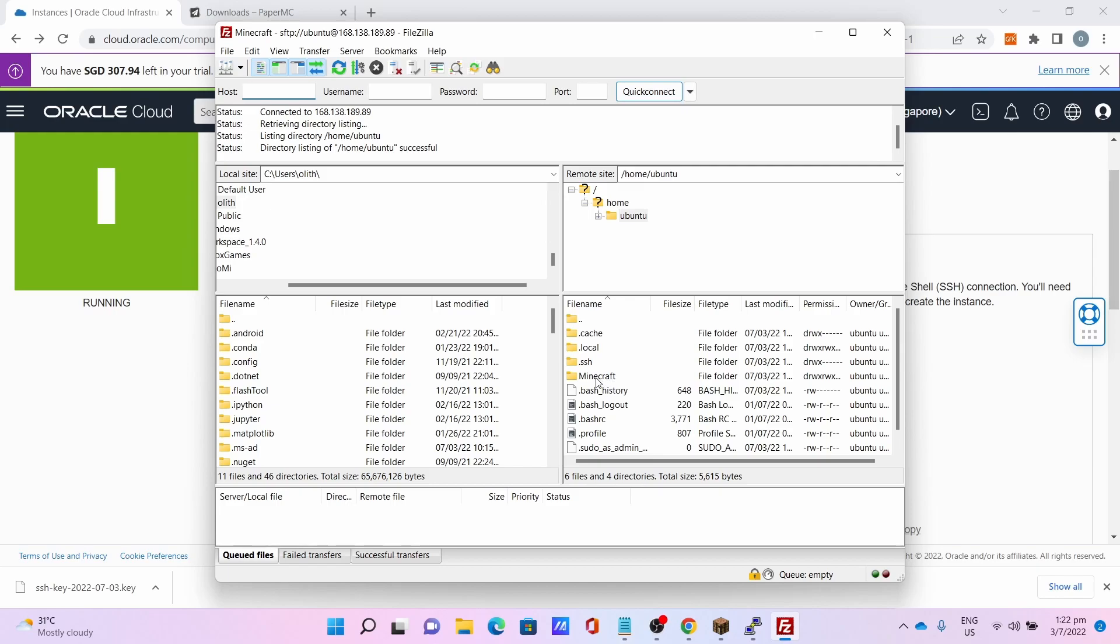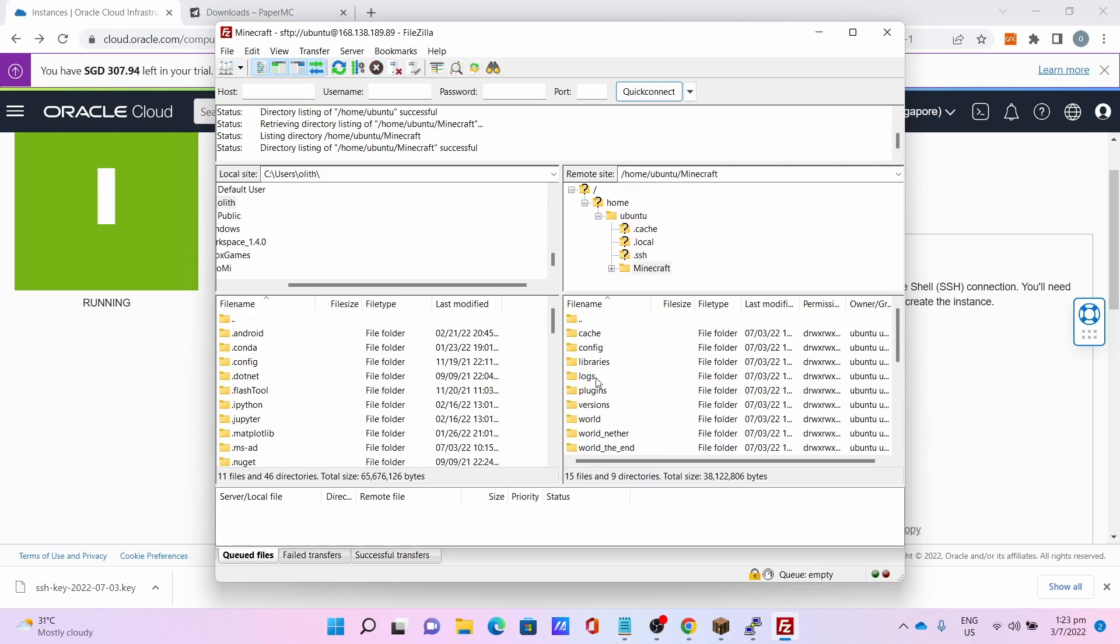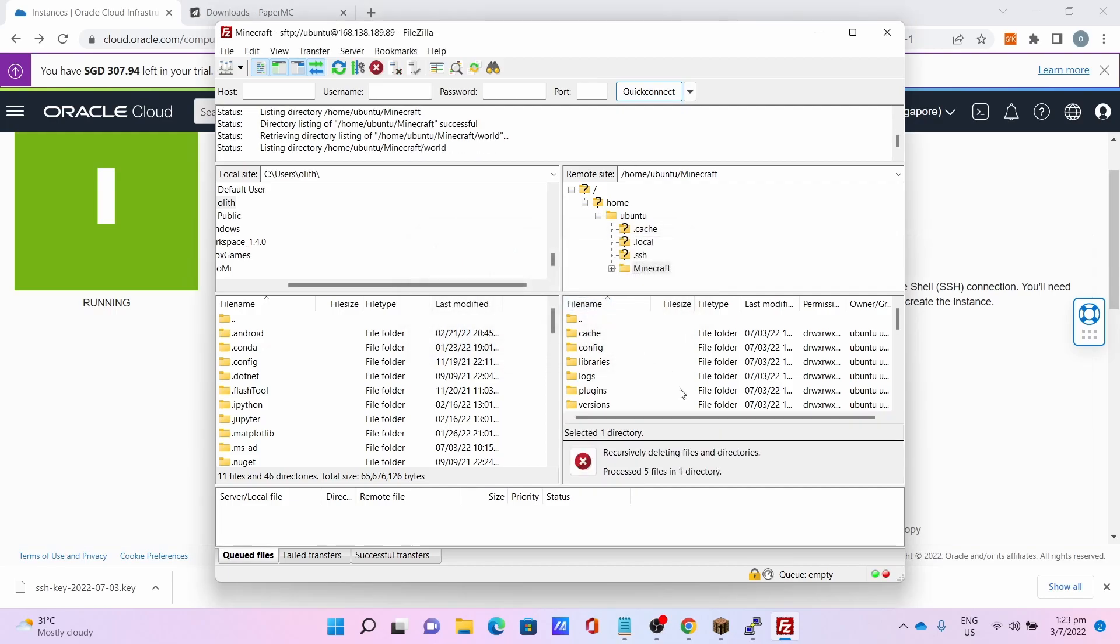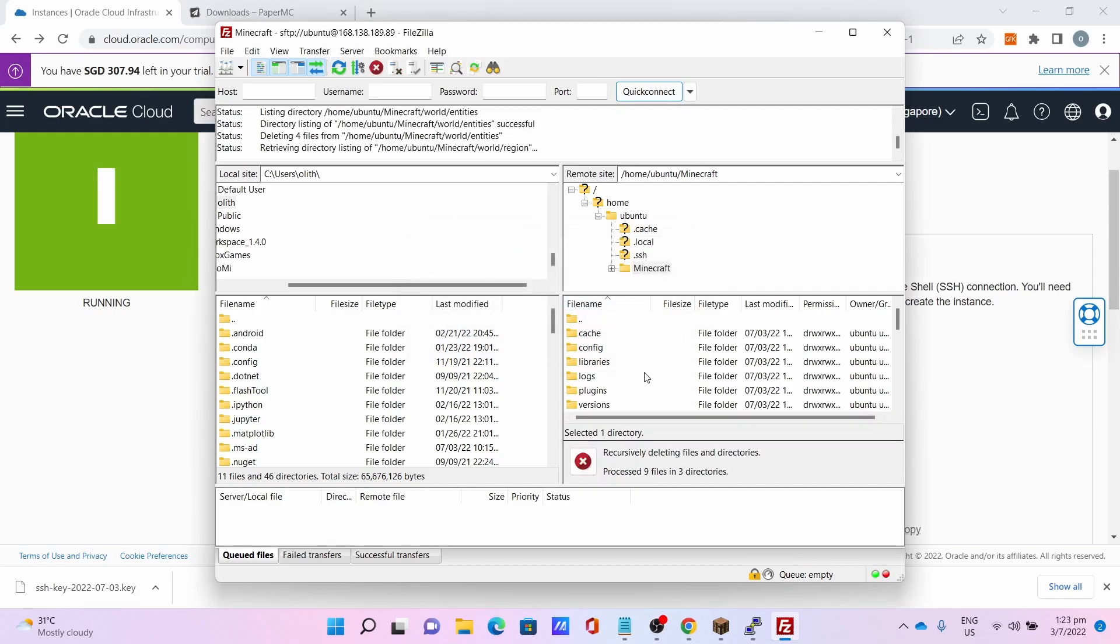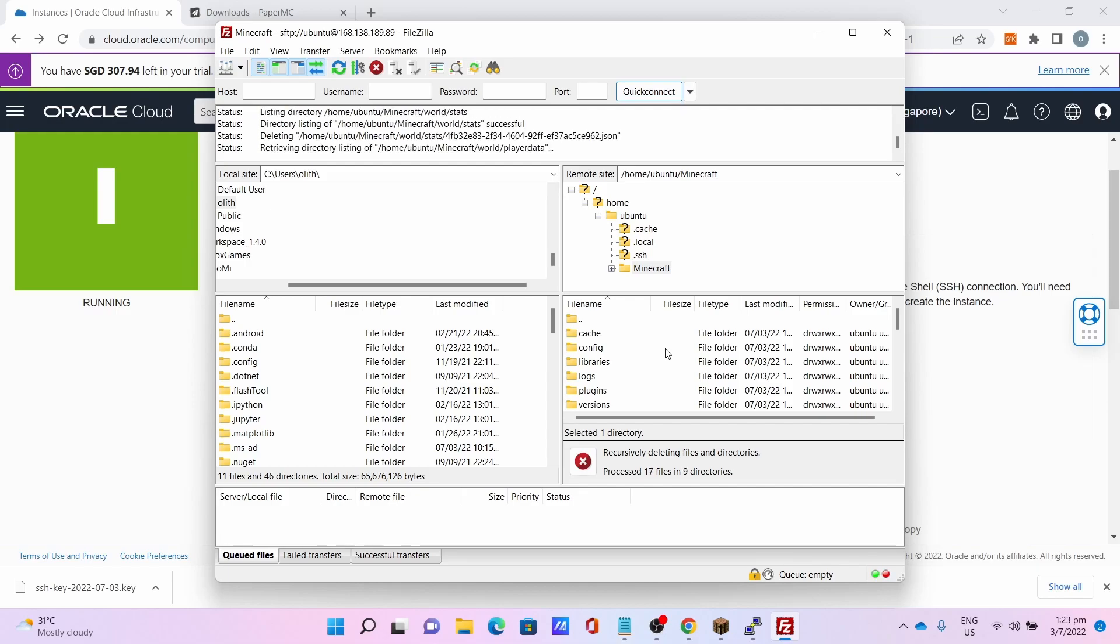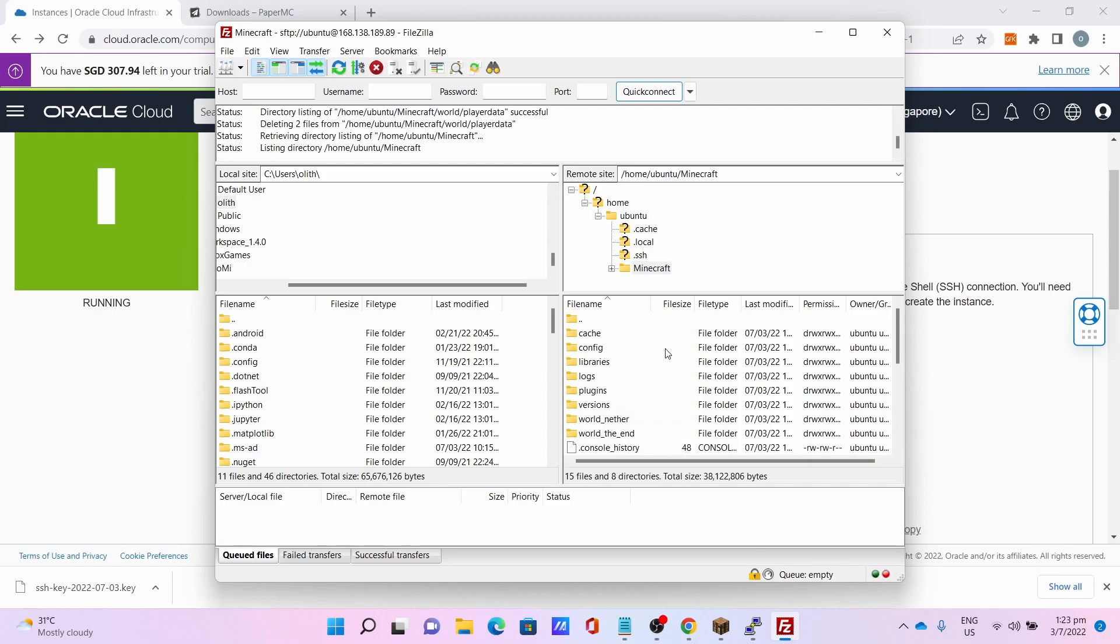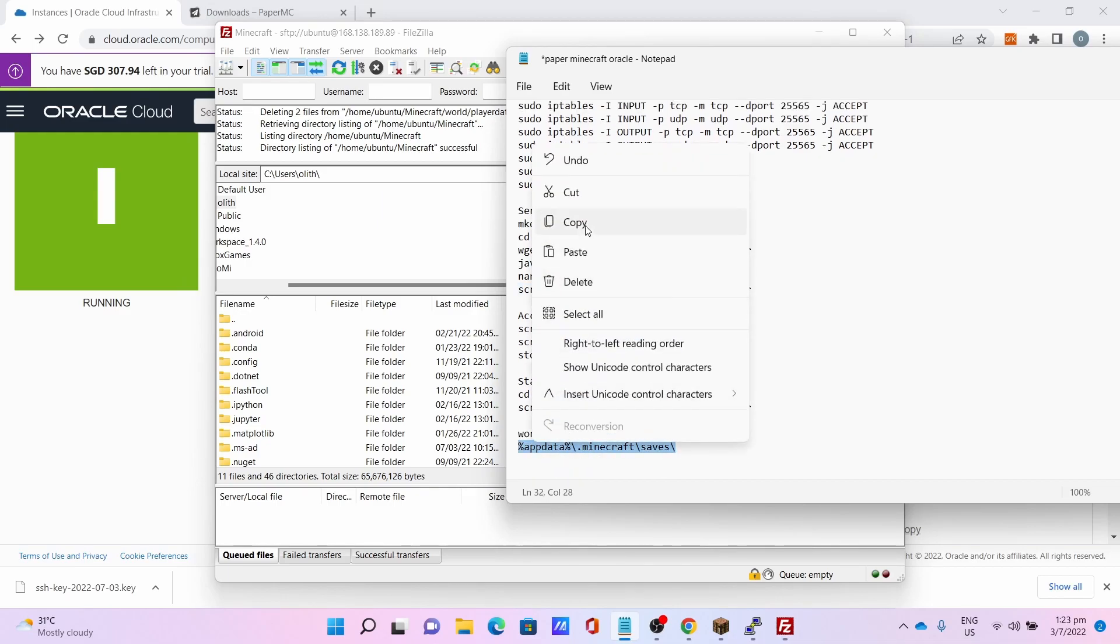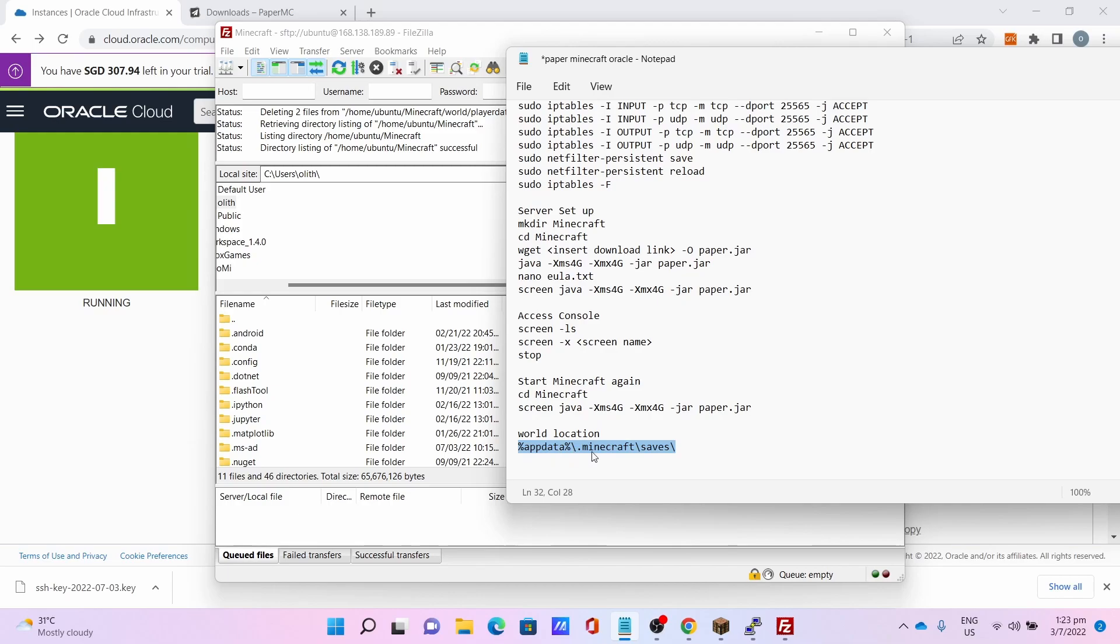Go to minecraft, you can see you can access all the files including your world file. Let me show how to import your world. First is to delete your existing world file, this will take some time. Once the world file is deleted, go to your world location which is AppData Minecraft saves.